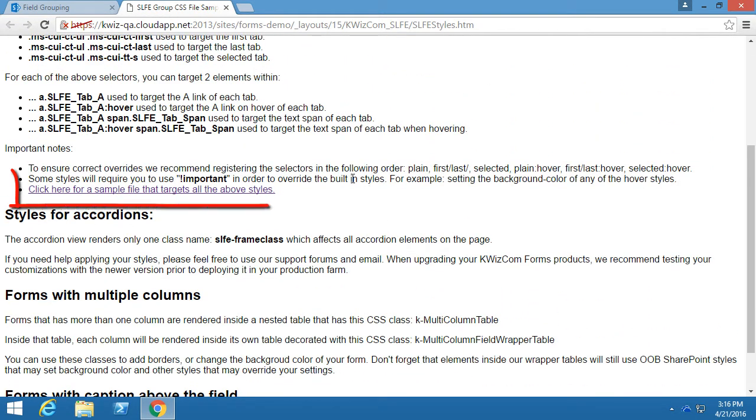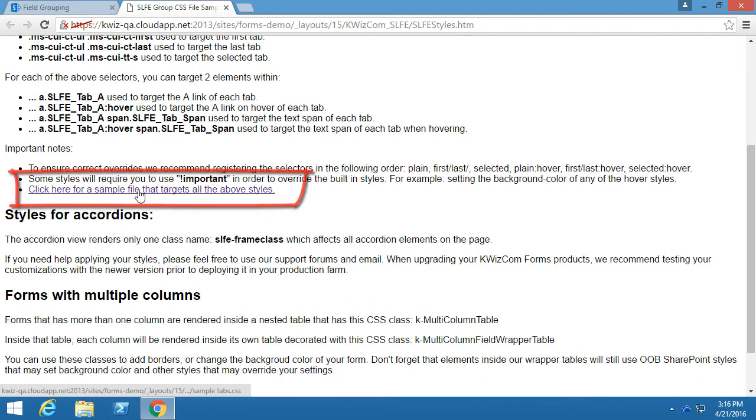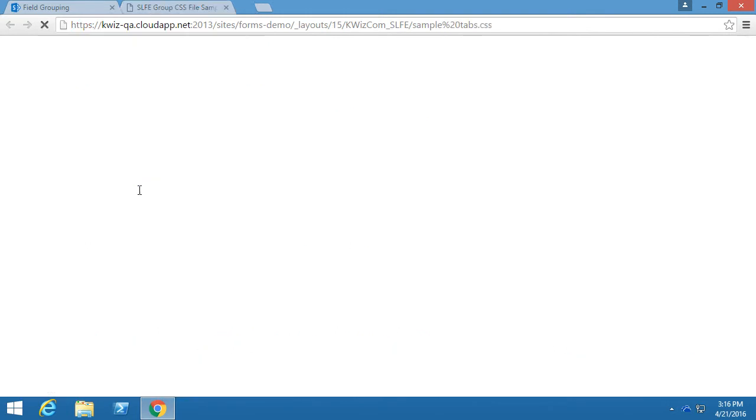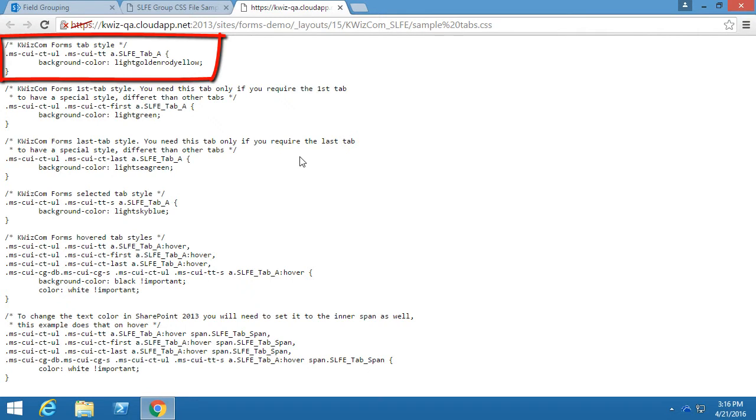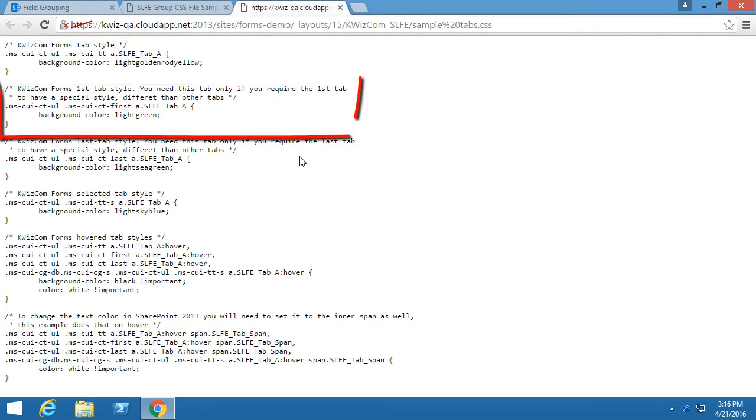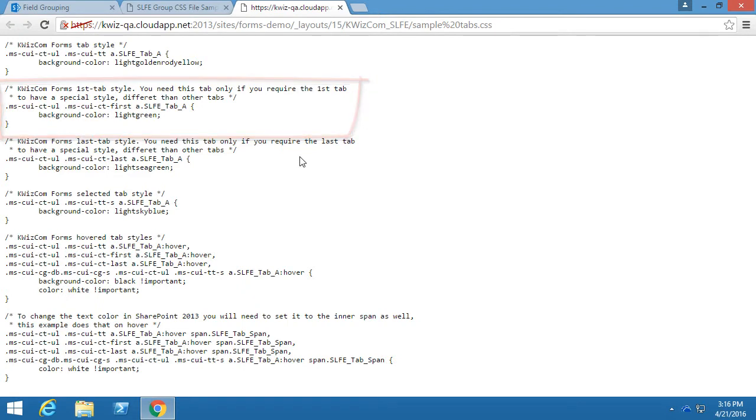This page also gives you access to a sample CSS that includes all the possible styles and can be a great starting point to customize your forms. We have the first section which changes the background color of the tab, and you can also change the color of only the first tab in the second section.